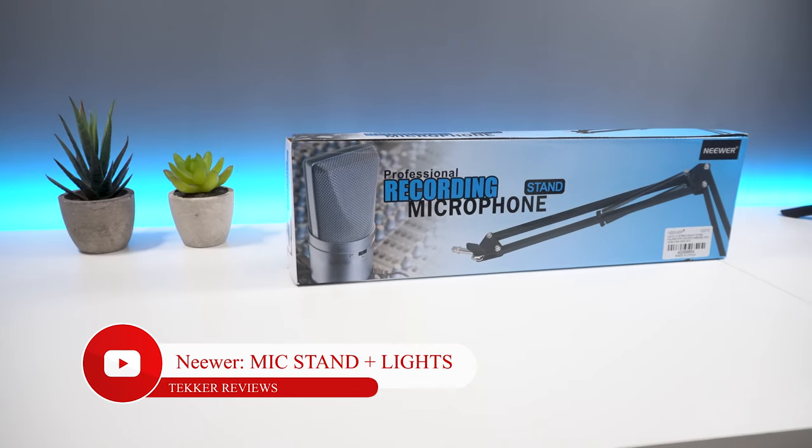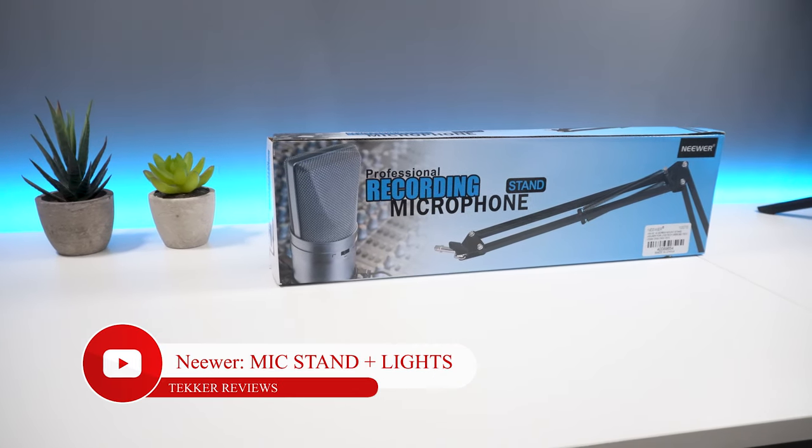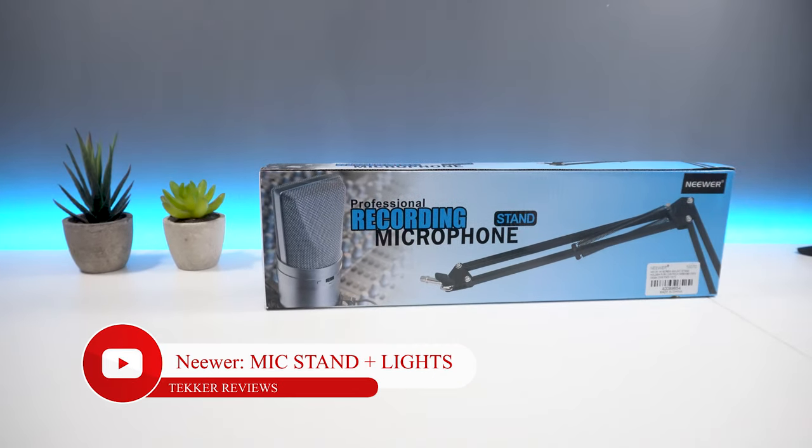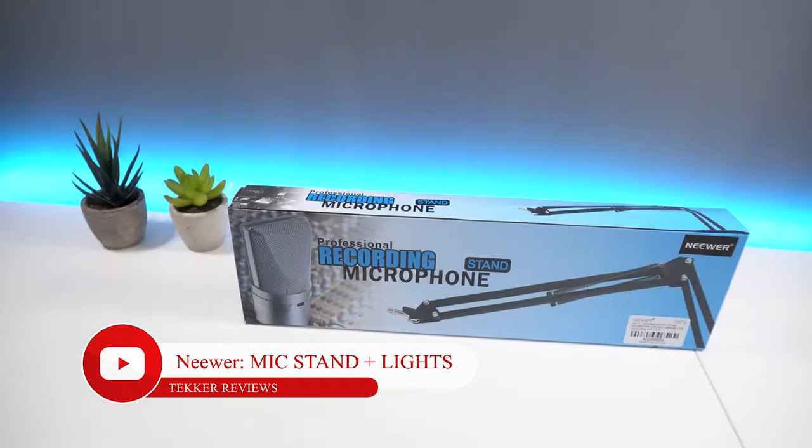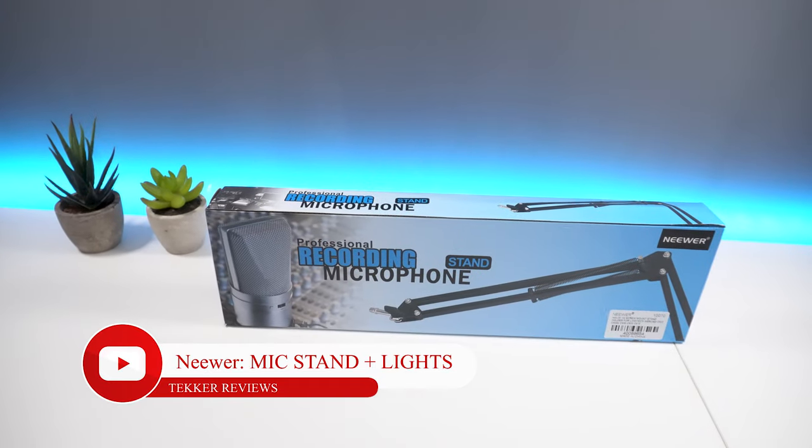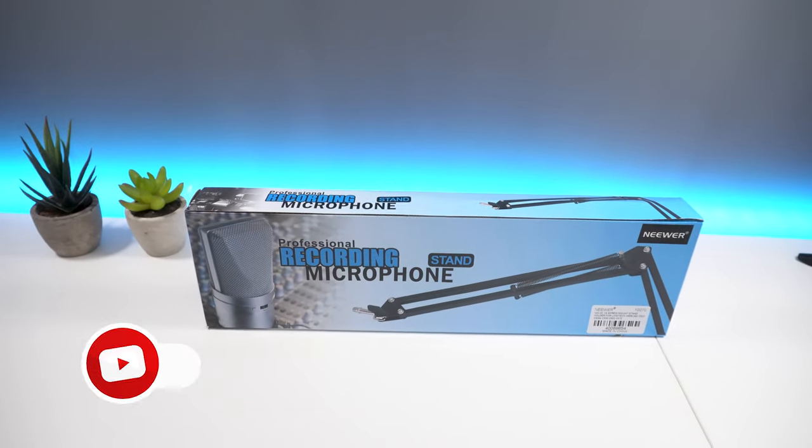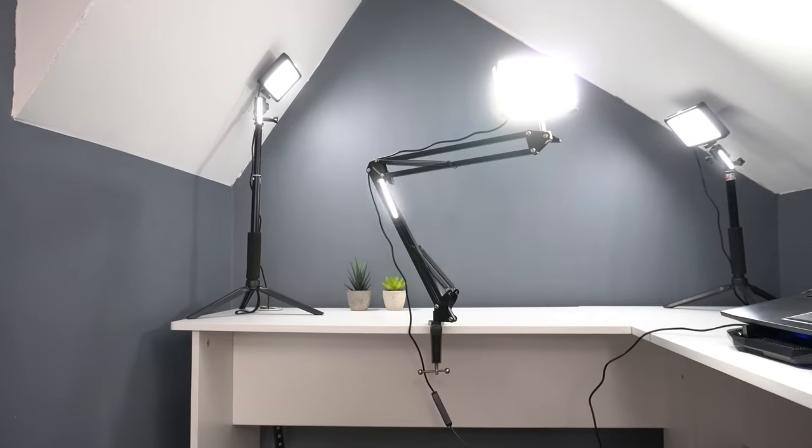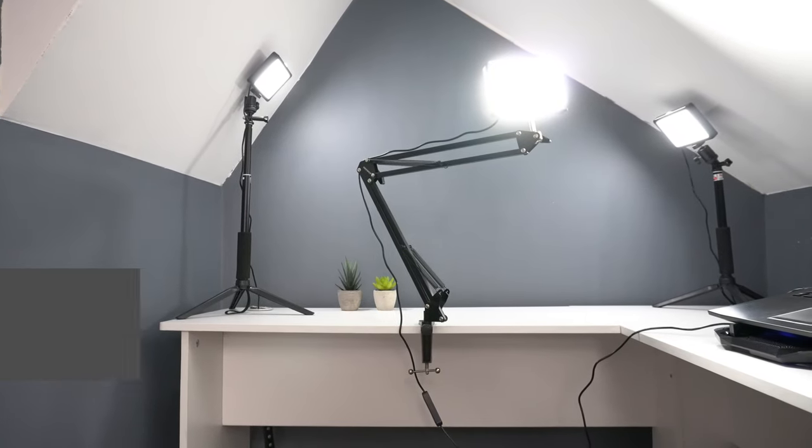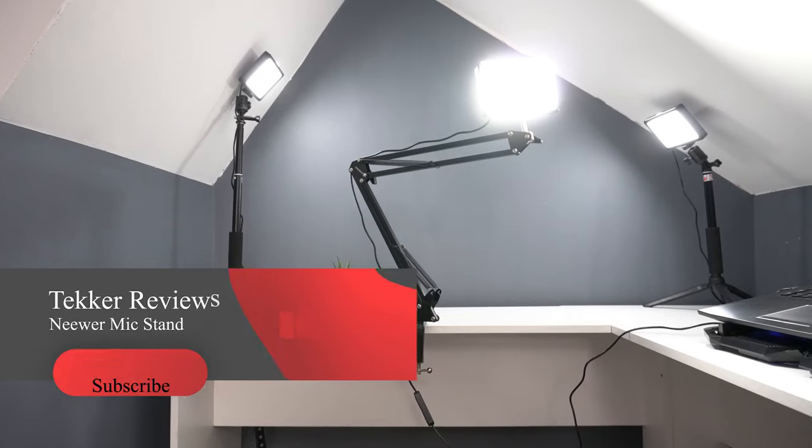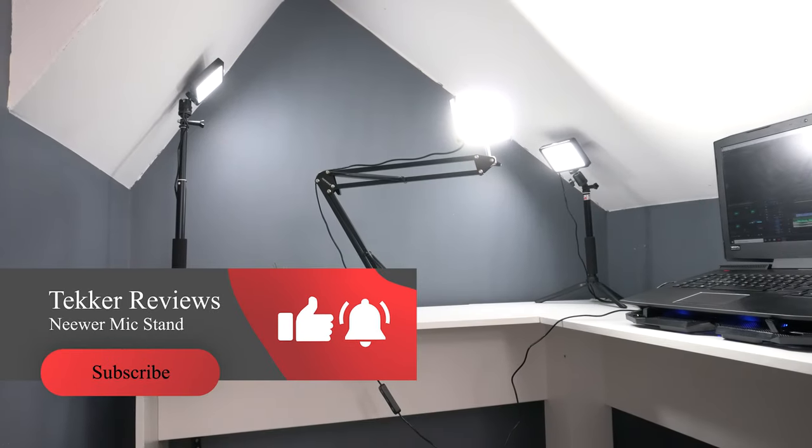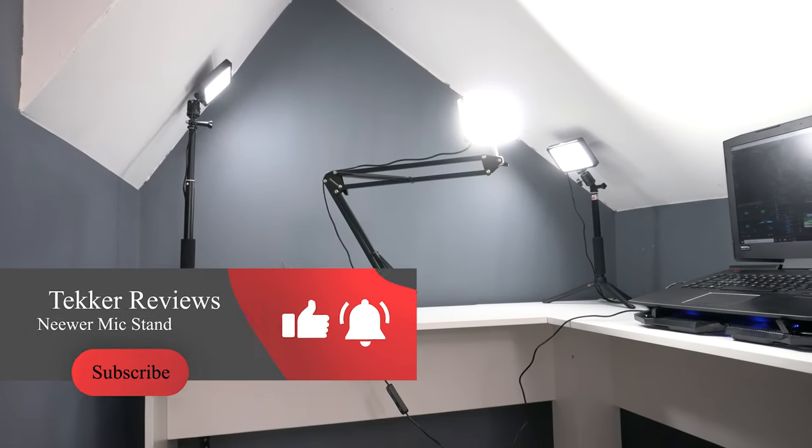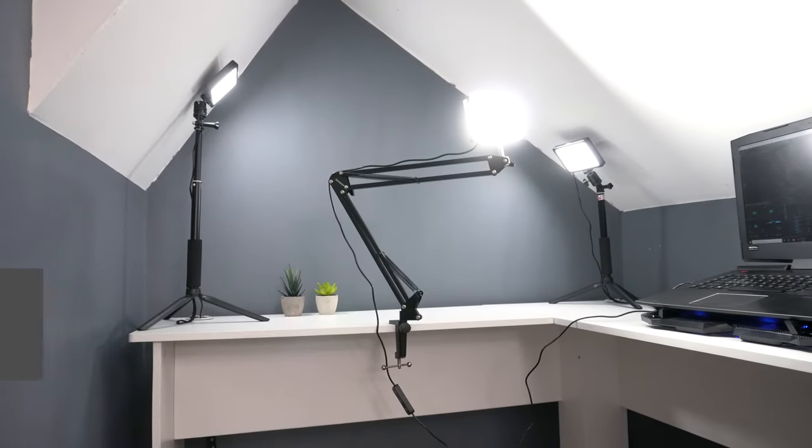Hey guys, it's Mohammed here from Tekka Reviews and in today's video I have the Newer professional recording microphone stand. As always guys if you liked today's video don't forget to hit that like and subscribe button. Now without further ado, let's get straight into the video.